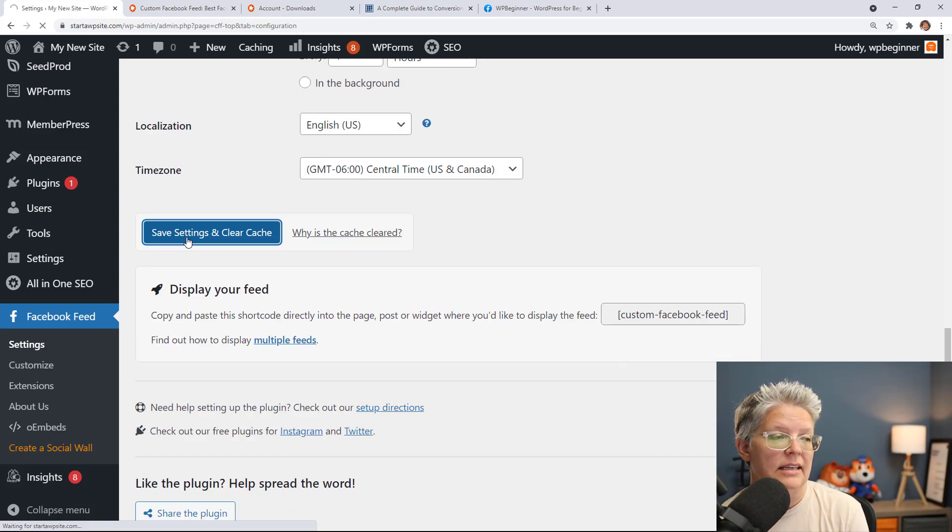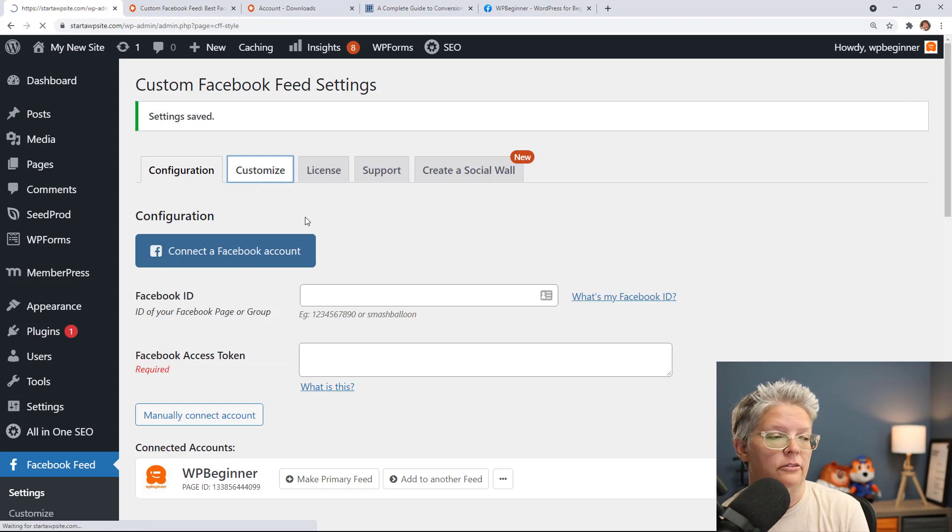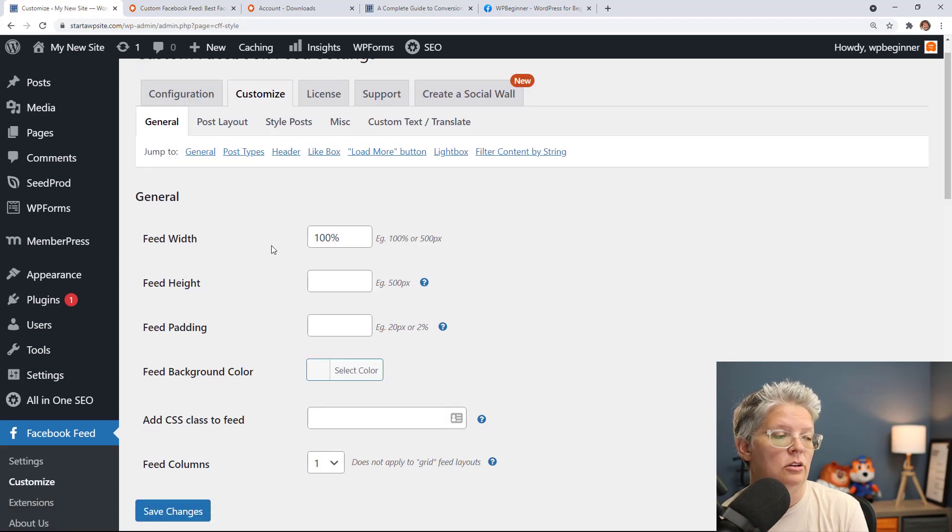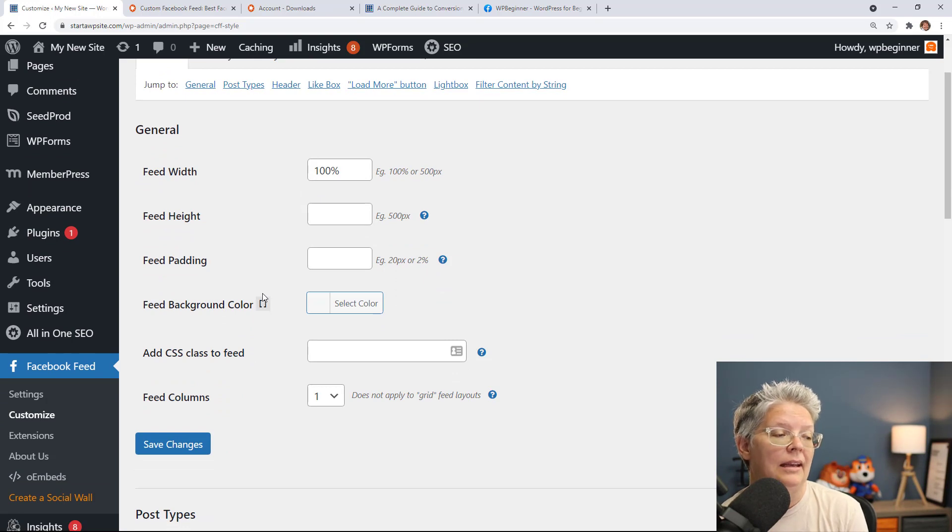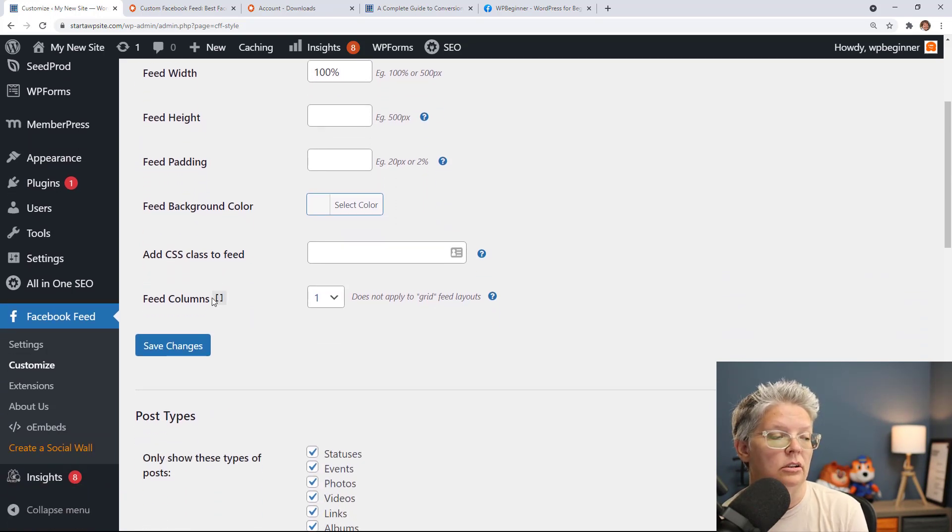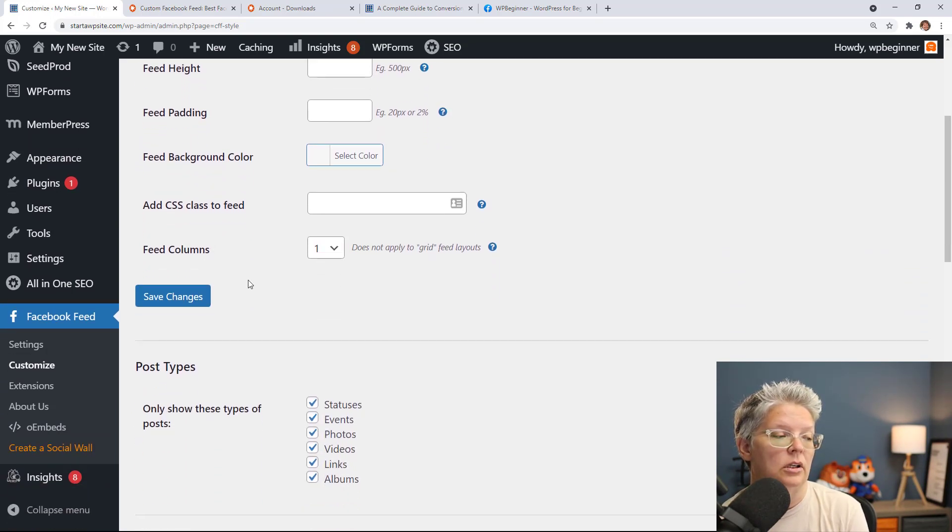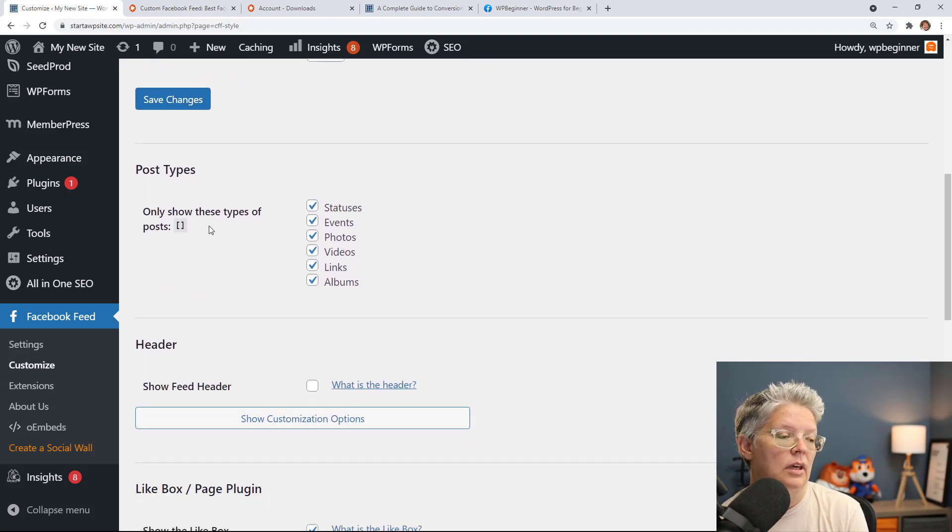We can save settings here. You can go to customize to customize it even further so from here you can choose the width, the height, the padding, if you want a special color here as well, how many columns so if you want double columns you can do that.